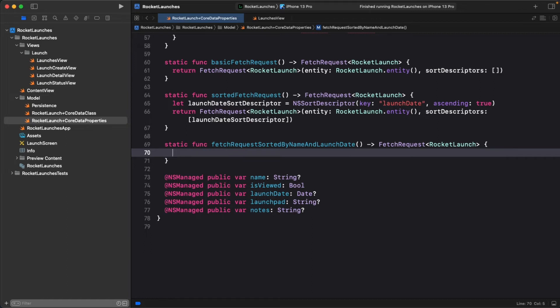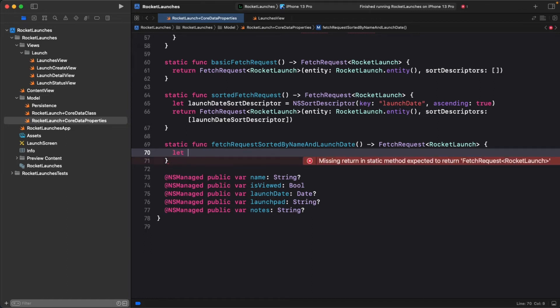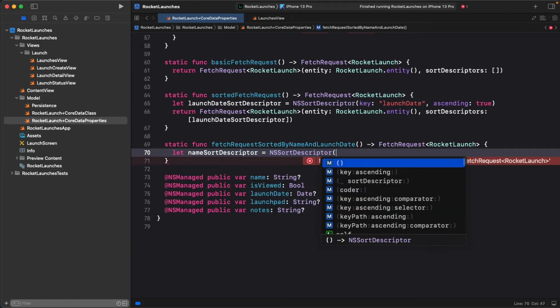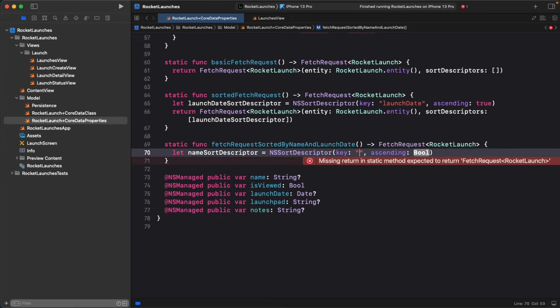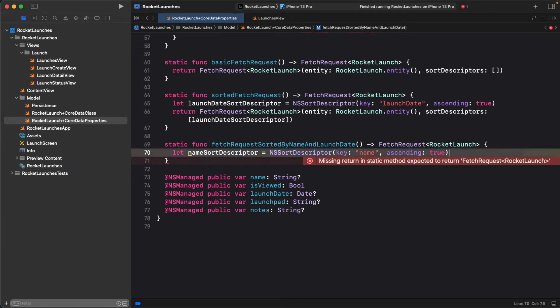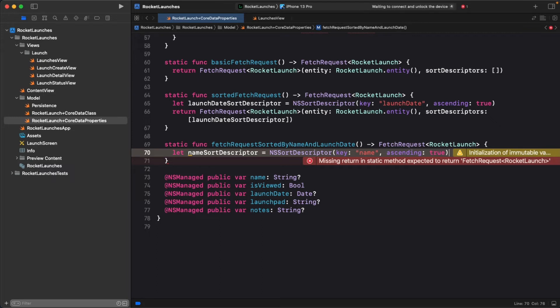Next, add a sort descriptor to sort by name. I've set ascending to true, but you can set it to false if you like. As an aside, you might be thinking, what if I wanted more fine-grained sorting on the title? The sort descriptor initializer takes an optional third argument, a closure that allows you to return a comparison result to sort on.